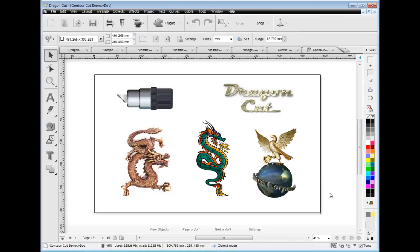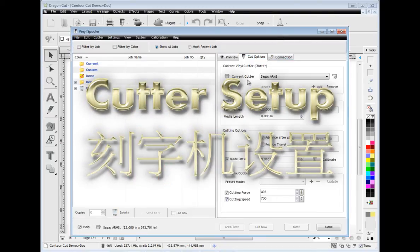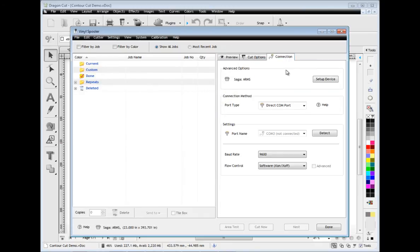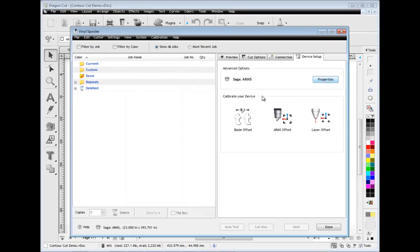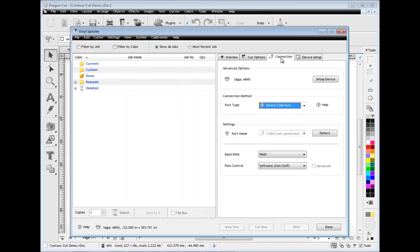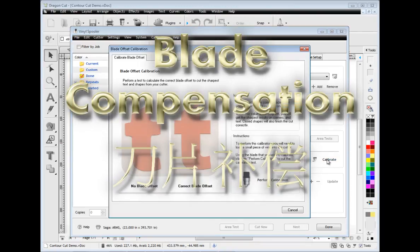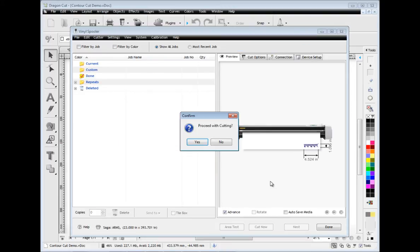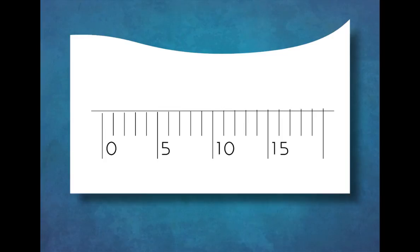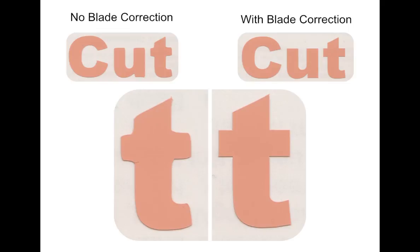Setting up your cutter has never been easier with the specialist tools and features built into the vinyl spooler. These make set up so easy and fast. Simple connection selection and auto detect tools make the task easy. You can easily calibrate your cutter using the arms and laser pointer wizards. You can also set the blade compensation using the specialist blade compensation module to perfectly match your current blade. This module allows you to cut a calibration sample that enables you to measure your cutter's output directly to achieve perfectly sharp text and shapes. You can see what a huge difference blade compensation makes with this real life example.